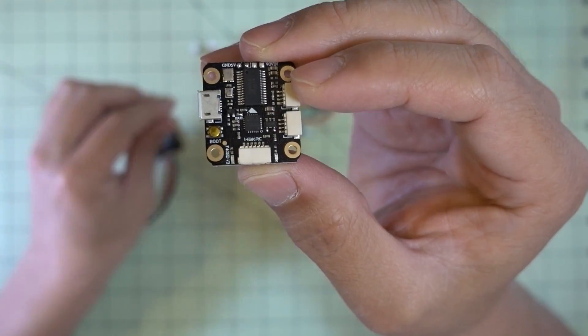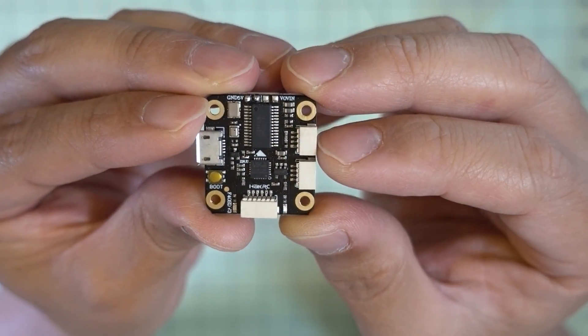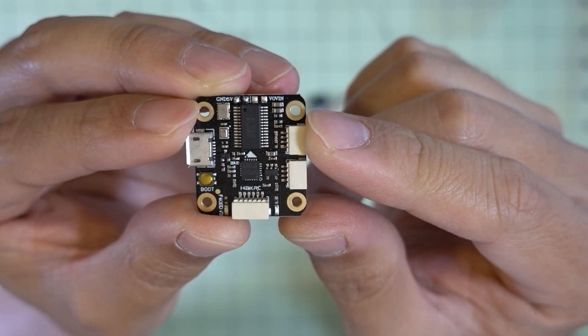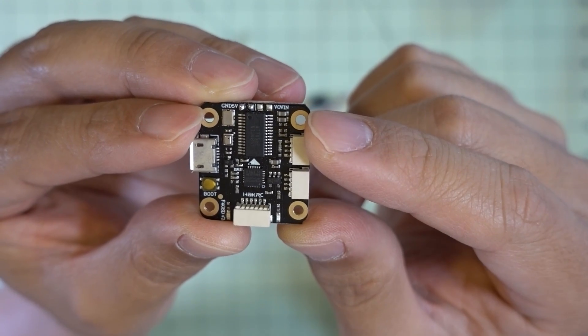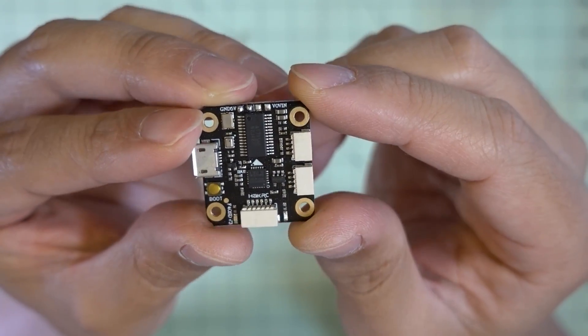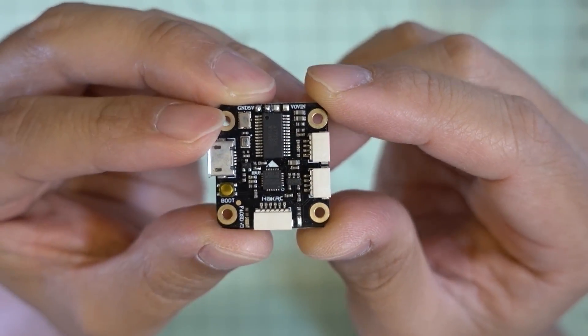But the more interesting part here is going to be the flight controller. F4 flight controller, beta flight OSD. It's got the MPU 6000. Pretty all around good specs.